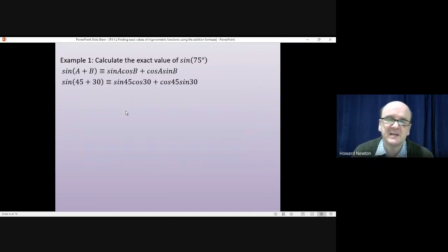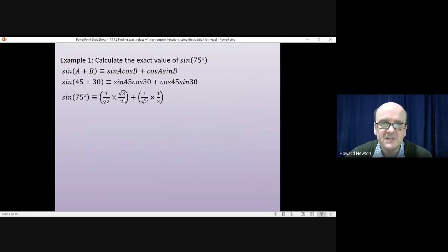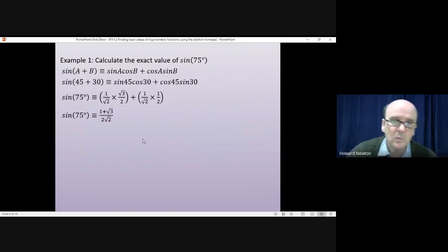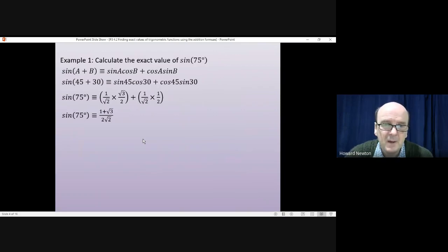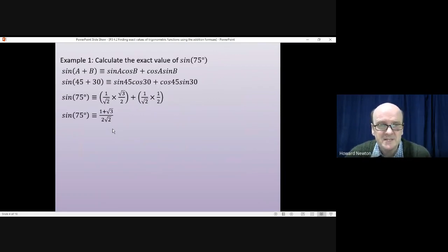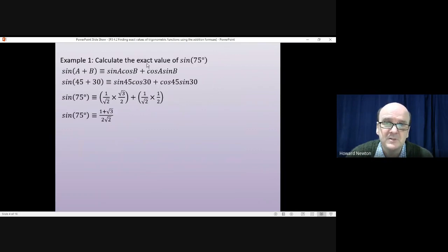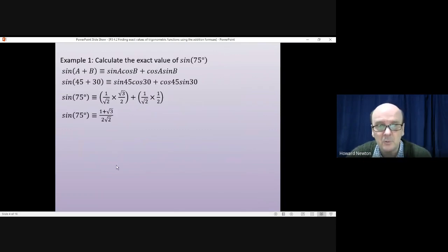From here it's just filling in the values from the table. sin(45°) = 1/√2, cos(30°) = √3/2, cos(45°) = 1/√2, and sin(30°) = 1/2. Multiplying those together and tidying up, we get (1 + √3) / (2√2). You could rationalize the denominator but you don't have to unless asked. When a question says 'exact value,' you must leave it as a fraction with square roots — never round to a decimal.